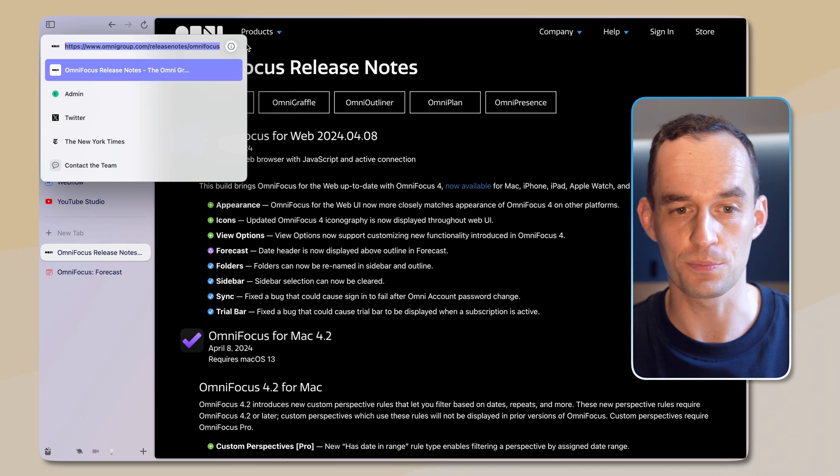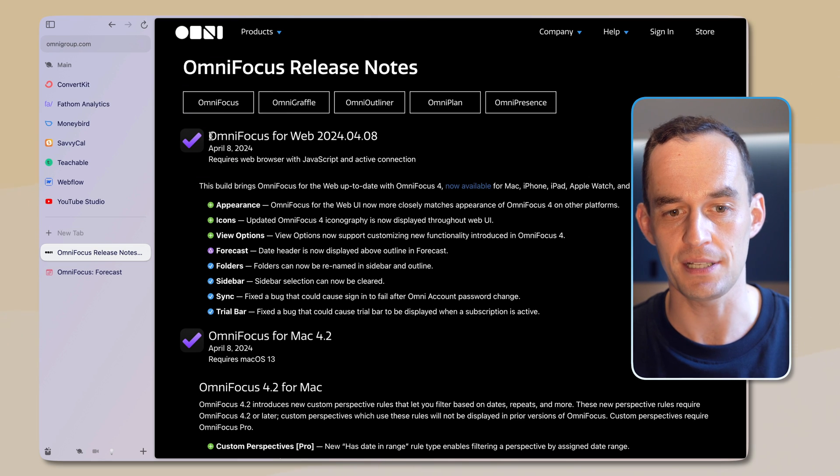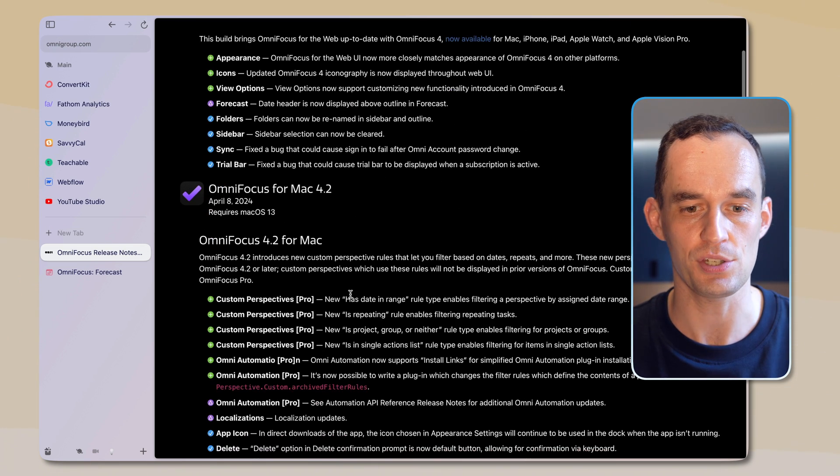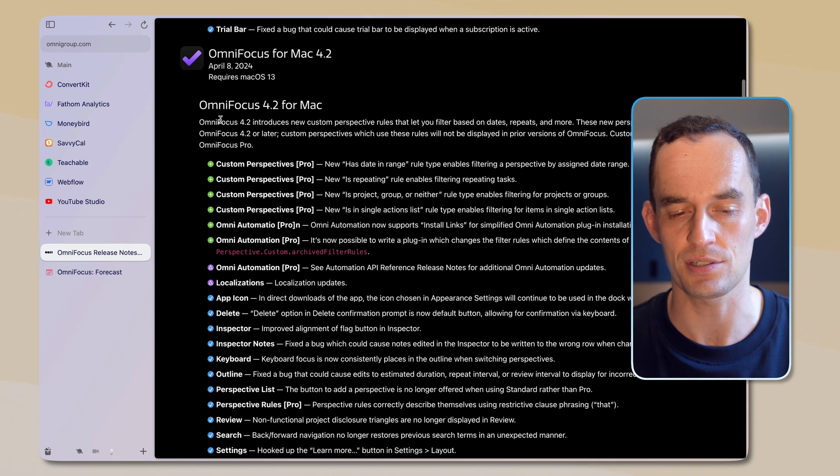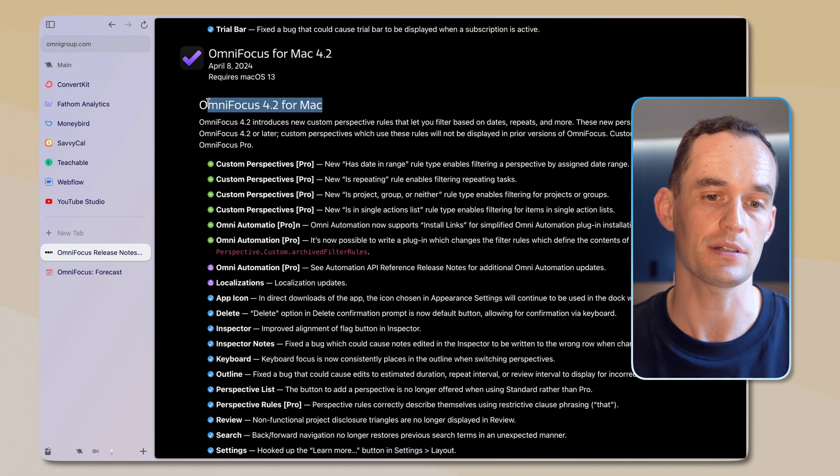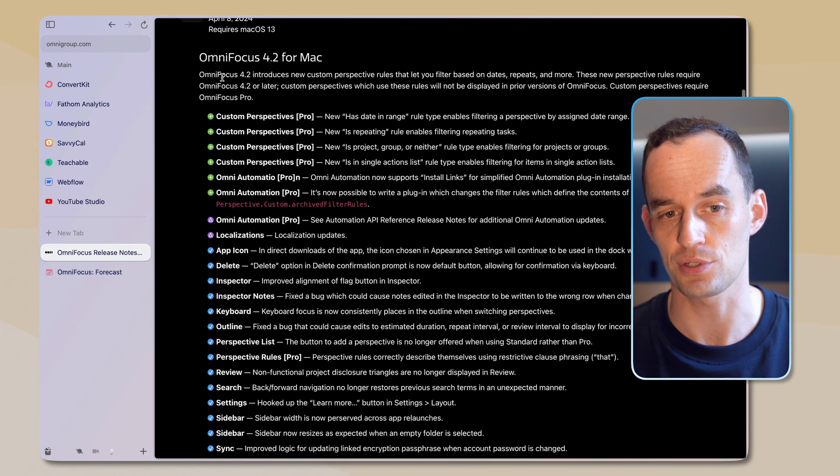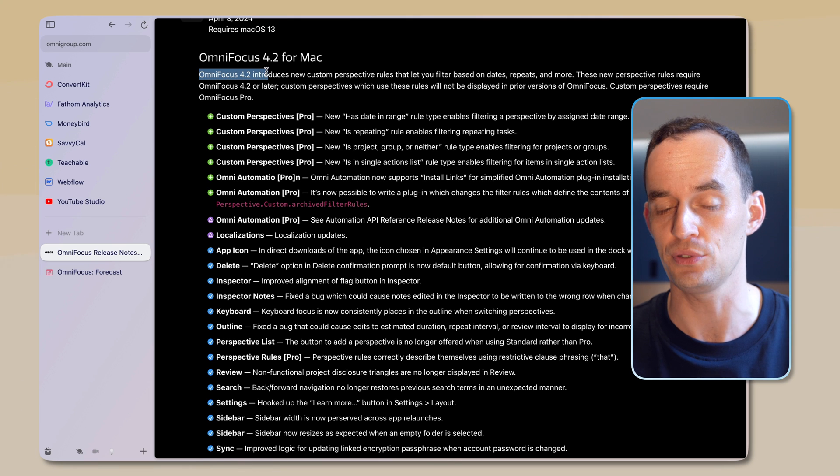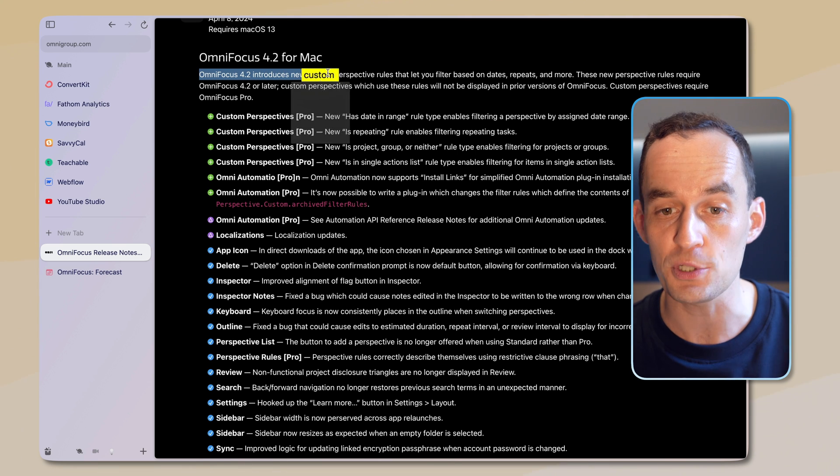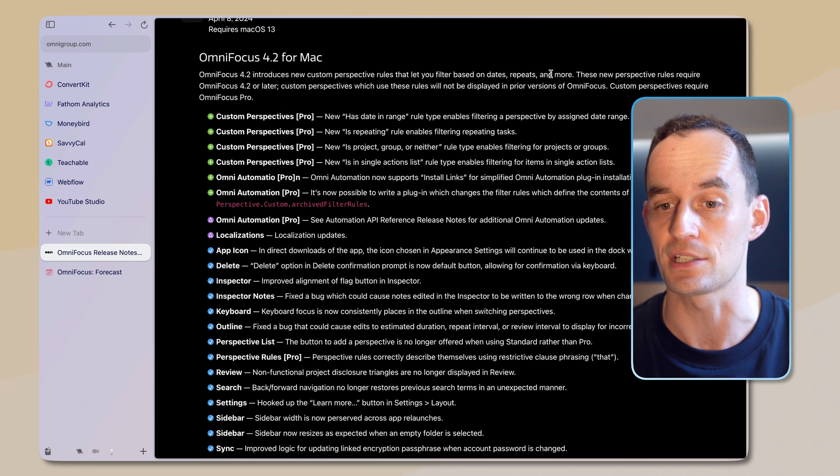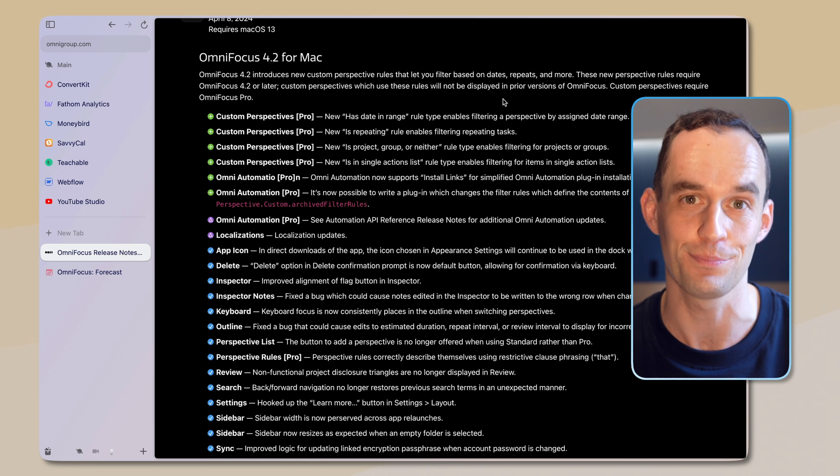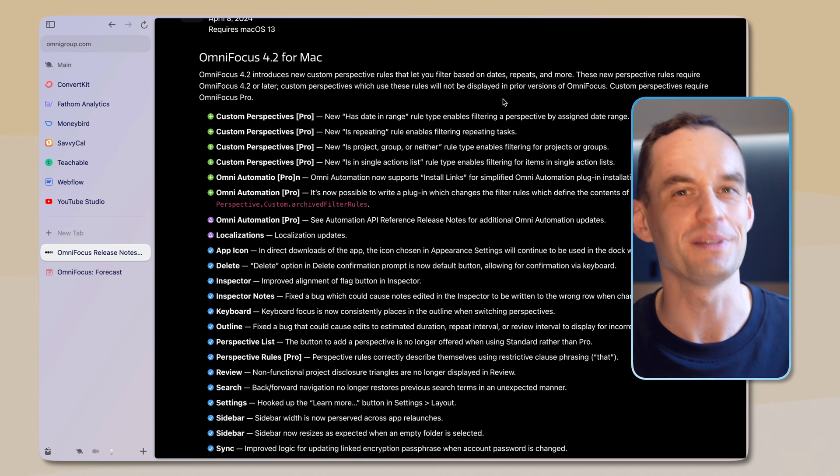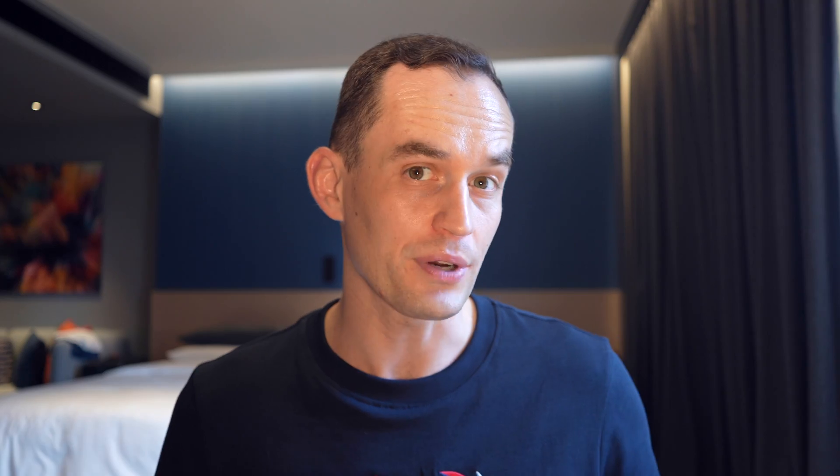I'm here over on the Omni Group's website, and you'll see that there are some updates to OmniFocus for the web, in addition to updates to OmniFocus for the Mac. And let's talk about the Mac updates first. So the big change is that OmniFocus 4.2 introduces new custom perspective rules that let you filter based on dates, repeats, and more.